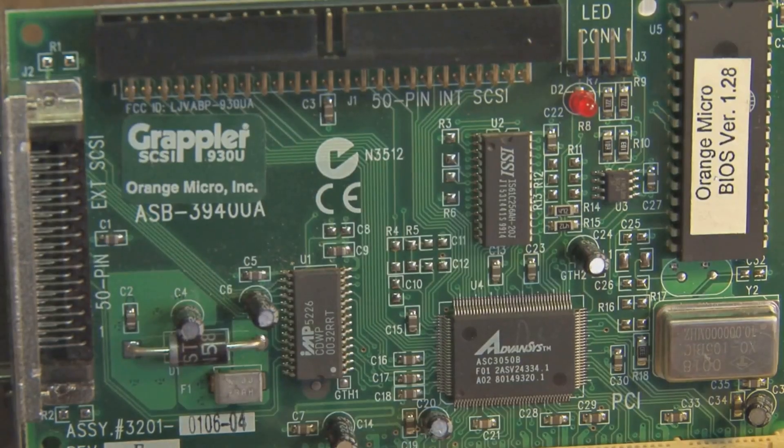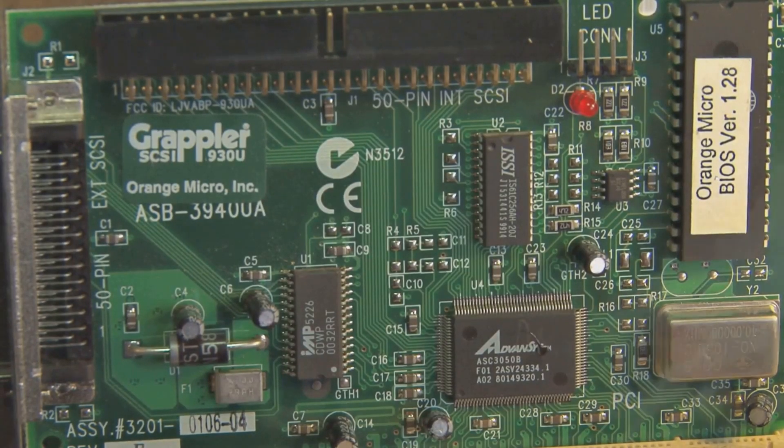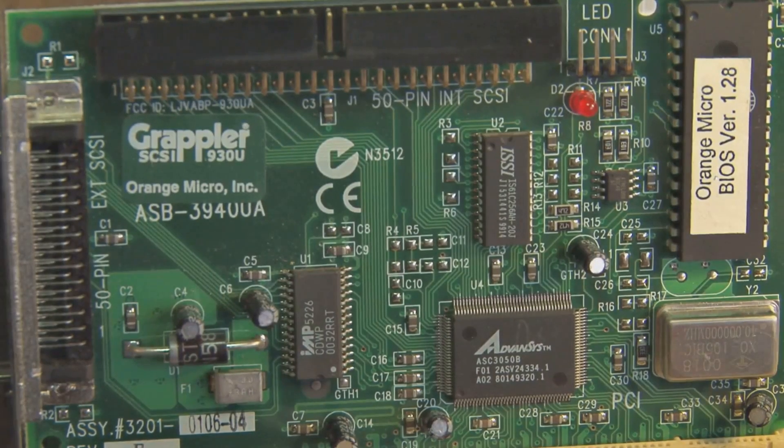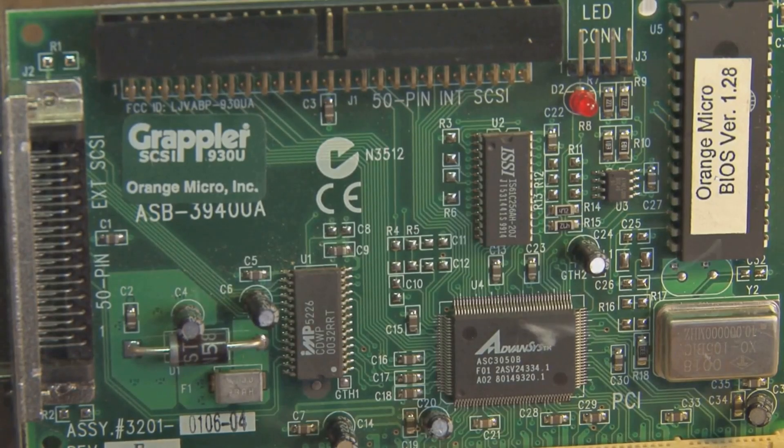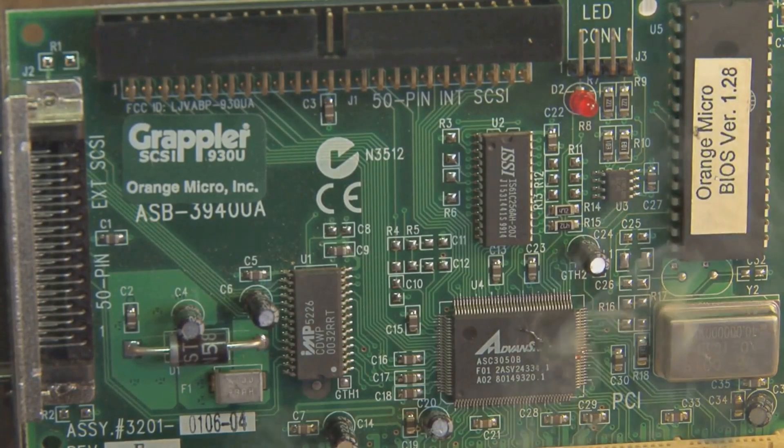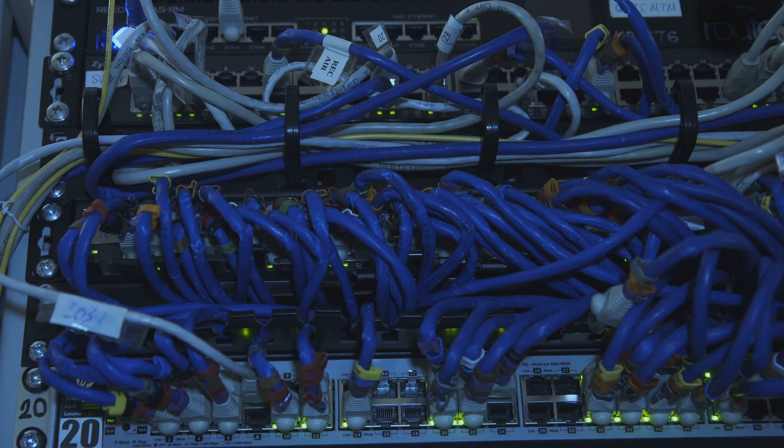The Orange Pi 5+ offers incredible value for money, packing a punch with its powerful hardware at a competitive price. And the Banana Pi BPI R4 caters to a niche but demanding market, excelling in network-centric applications.